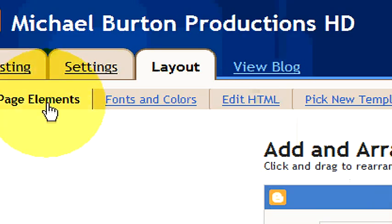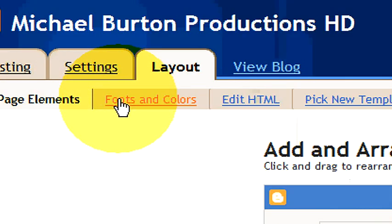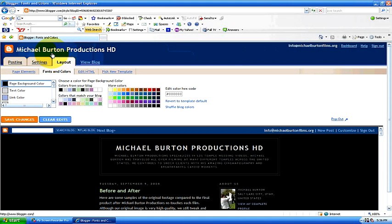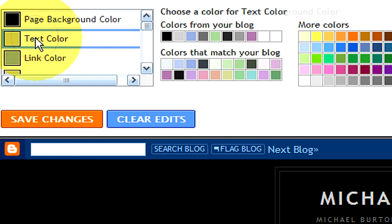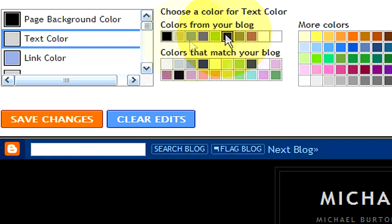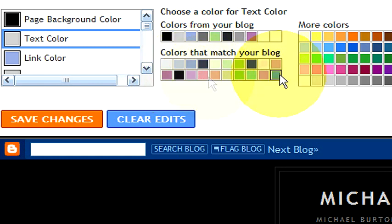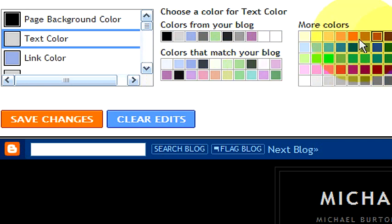In the upper left-hand corner there's an option for fonts and colors. That's what we're looking for because we want to change the color of our font or text. Currently on the left you can see it is highlighted as page background color — we want to choose text color. On the right there are many options. This section says 'choose a color for text color.' These are colors from your current blog that you are using. Below are colors that match your blog — suggestions the website gives you that would look good with your current settings.